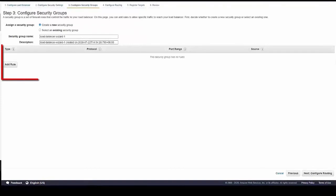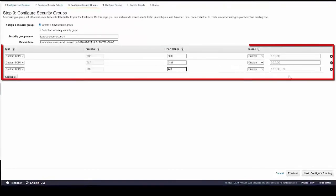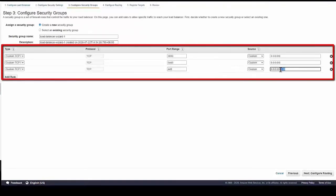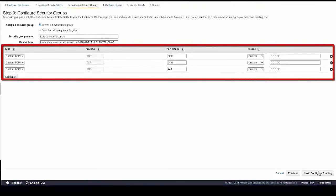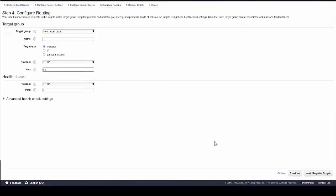In step 3, configure security groups. You must create a new security group and add these rules.